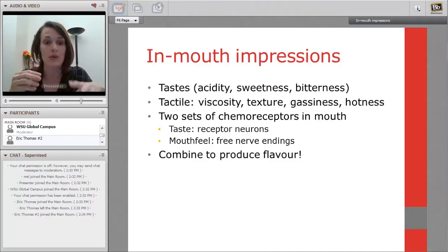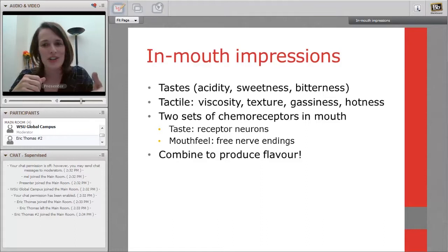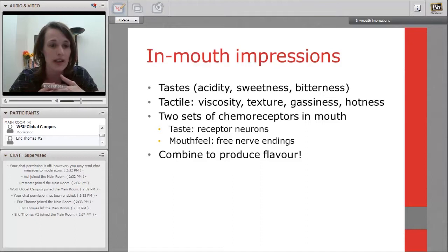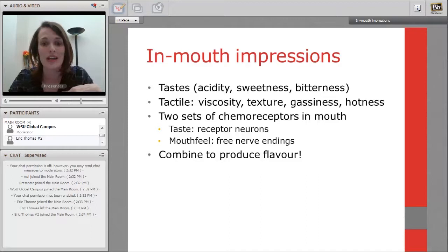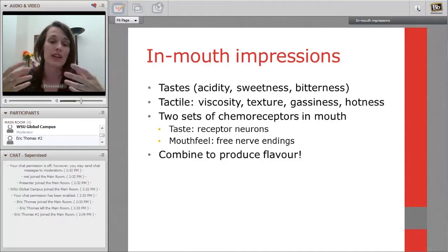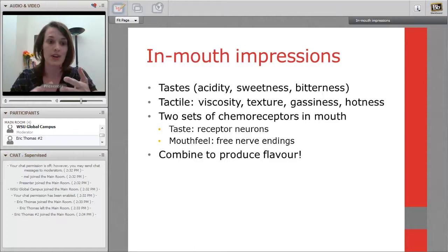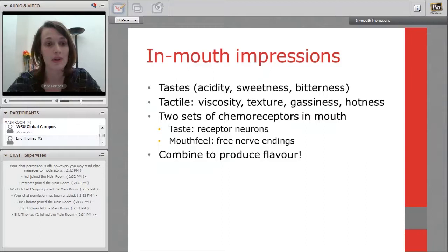Tactile receptors are randomly scattered throughout the oral cavity, so we pick up mouthfeel impressions all over the mouth — viscosity, texture, gassiness (as in sparkling wine), and hotness either from temperature or alcohol concentration. We have two sets of chemoreceptors: taste receptors on the tongue and free nerve endings scattered throughout the oral cavity for mouthfeel. That's why you want to swish the wine around — to reach both types. All of these combine to produce flavor.